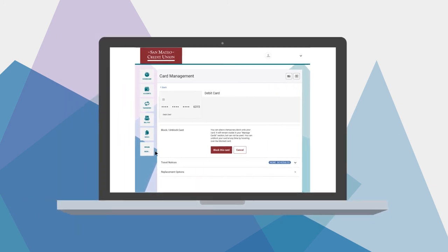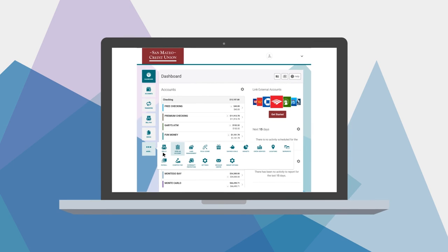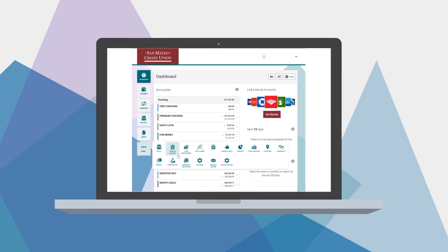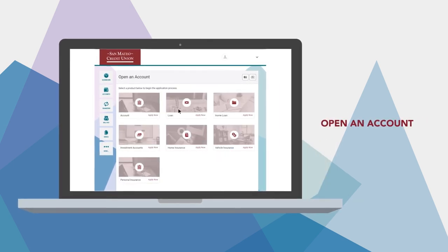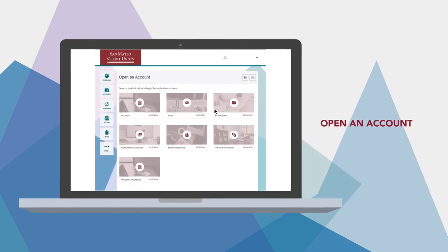Opening a new account or applying for a loan? Tap Open an Account to quickly and easily get started.